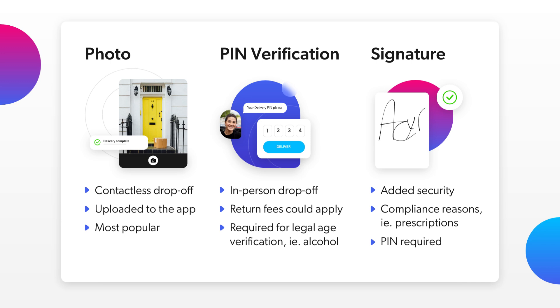Choose photo if our courier can leave the package by the door, with concierge, or in a lobby, and provide photo proof of the delivery. Or choose pin verification for deliveries that require an in-person handoff.